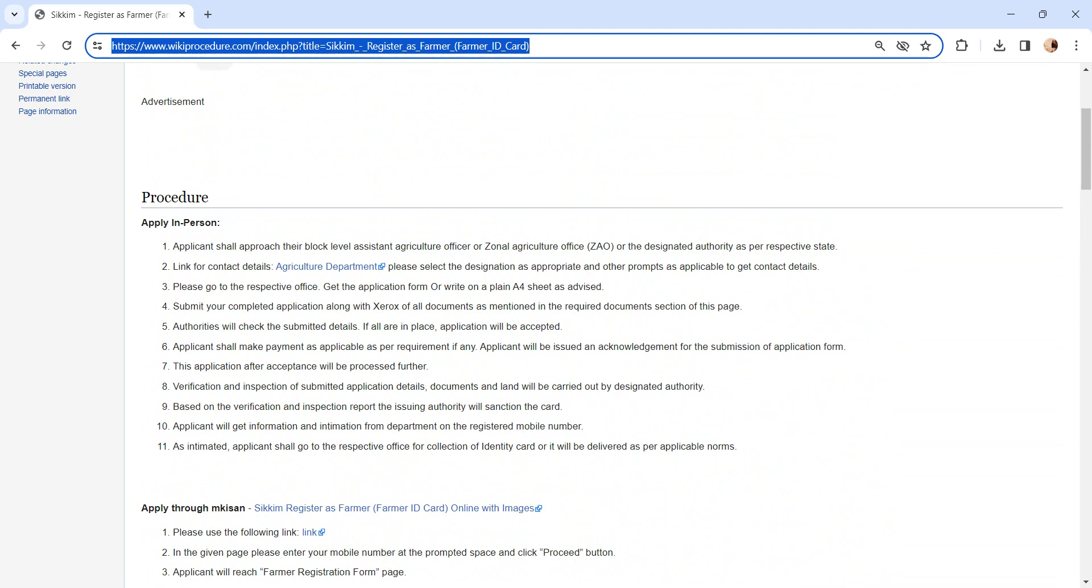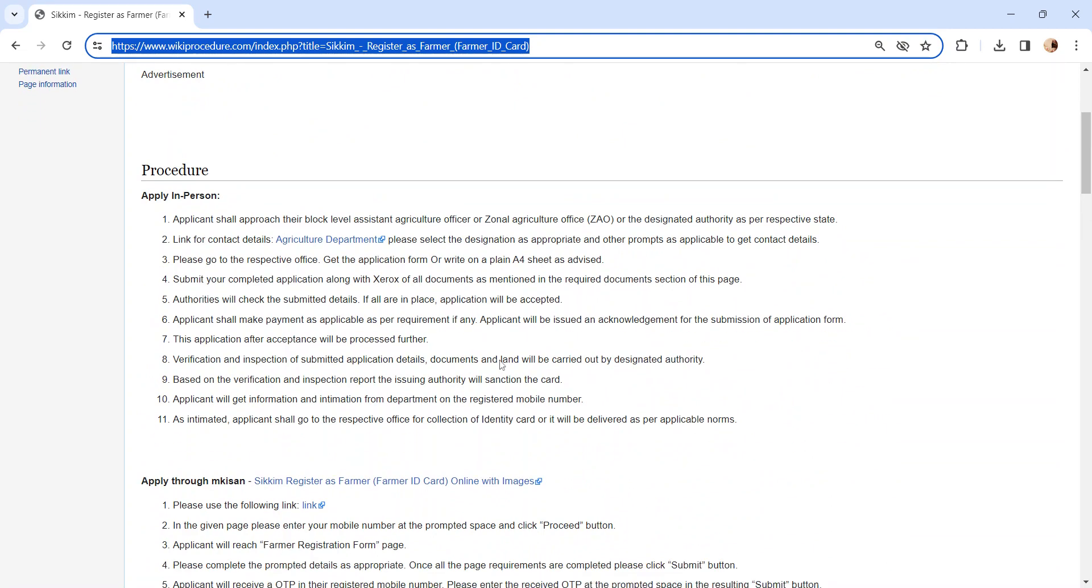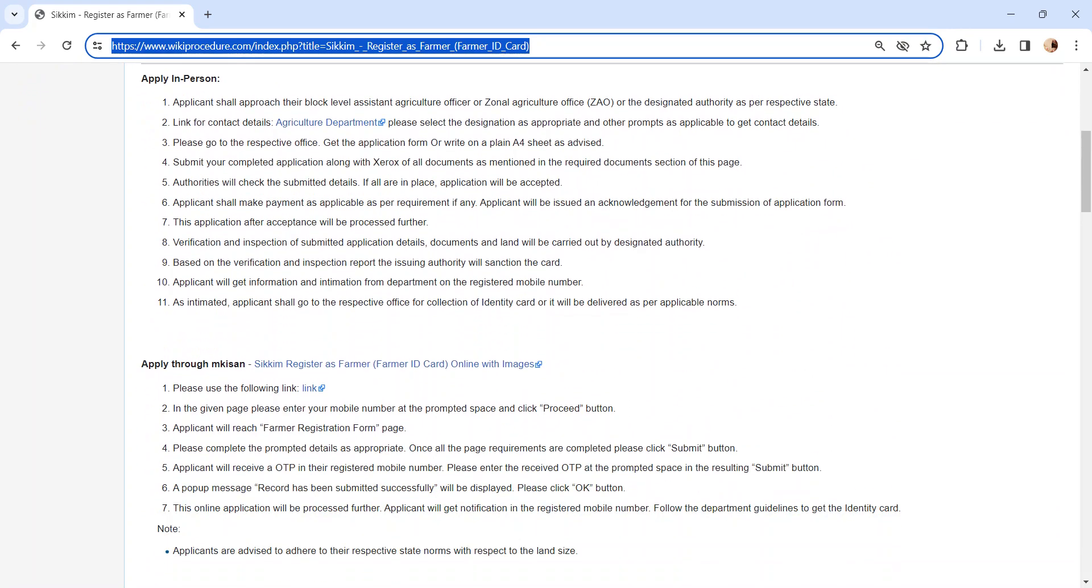Based on the outcome of verification and report, the issuing authority will make a decision whether to issue the card or not. All the application details will be sent via registered mobile number.